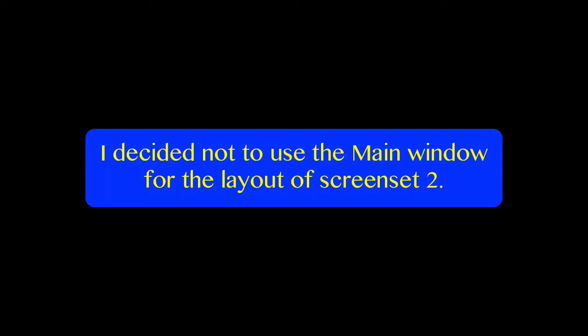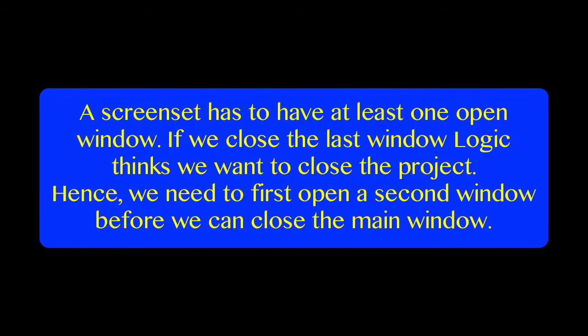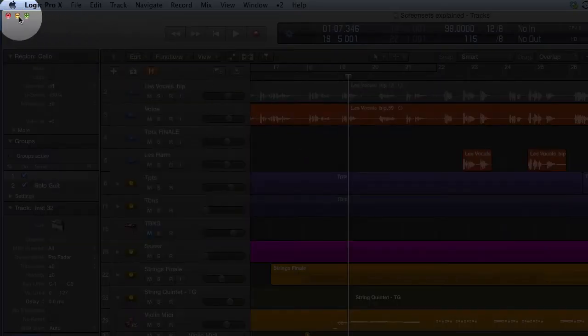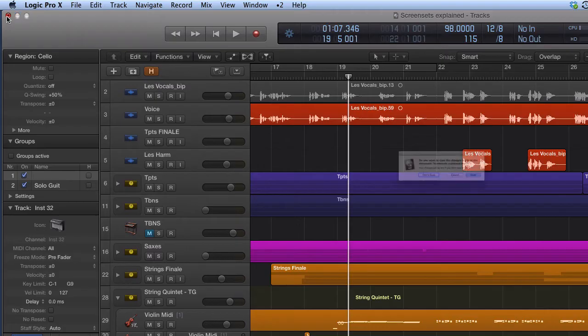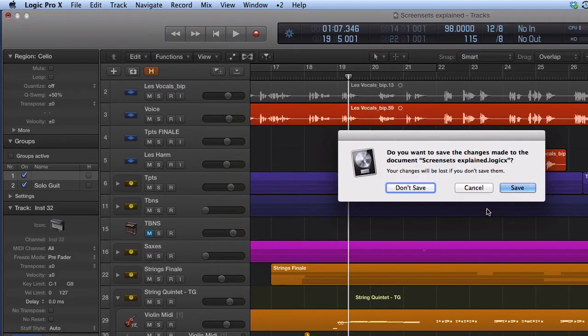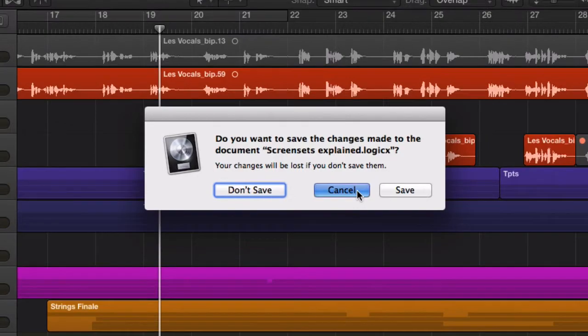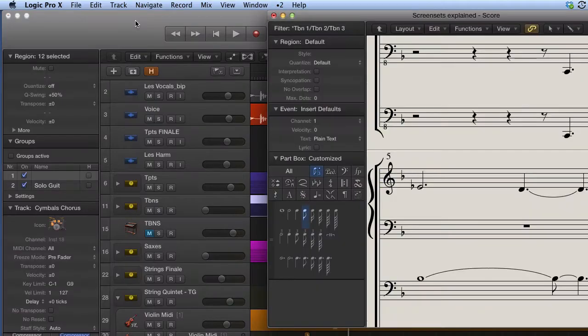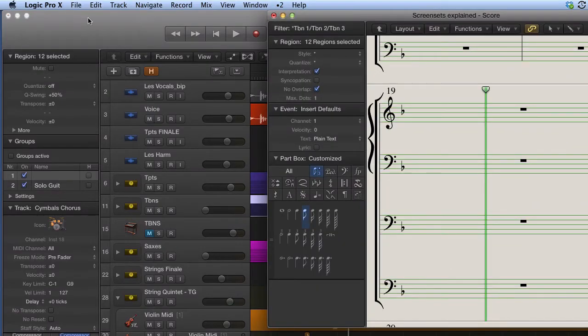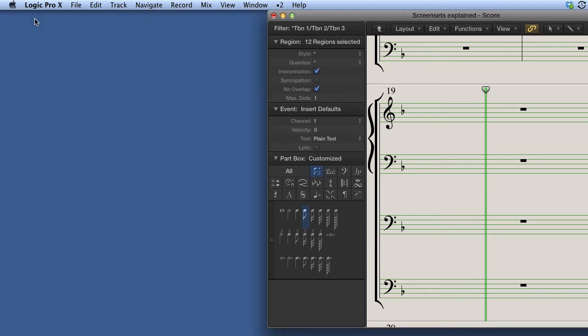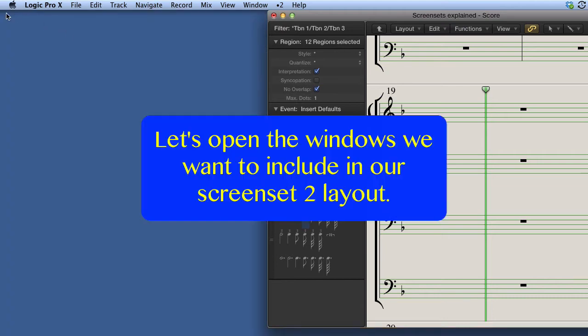As I explained in my introduction, I don't need the main window for this layout. I'm only concerned with midi editing here. Here is another important piece of information for you. A screen set has to have at least one open window. If we close the last window, Logic thinks we want to close the project. Hence, we need to first open a second window before we can close the main window.